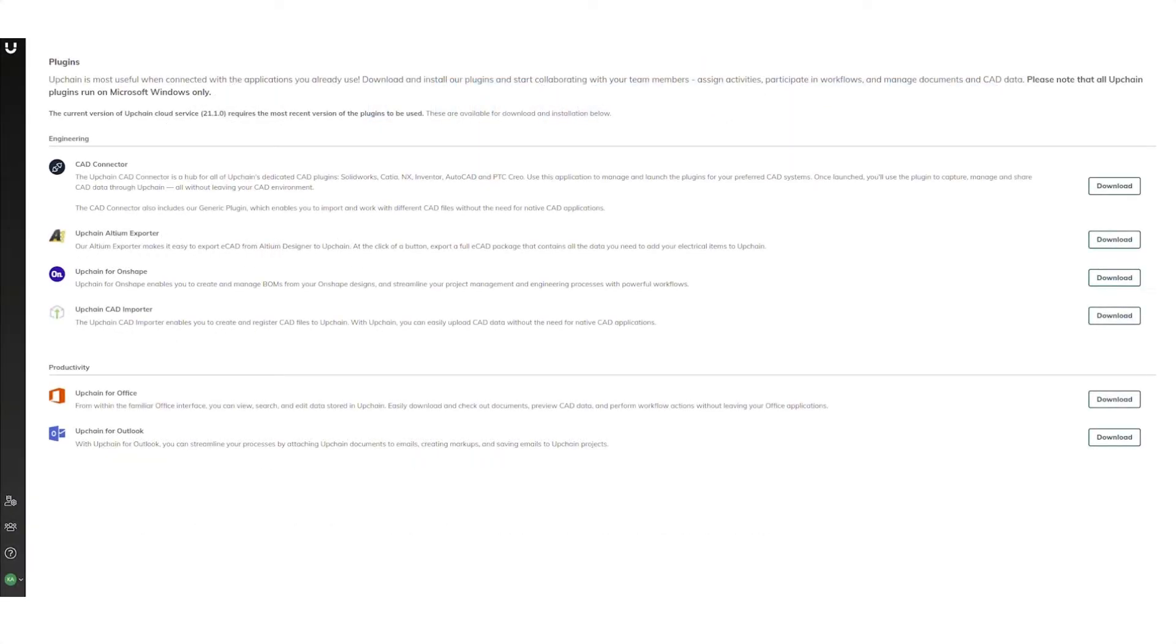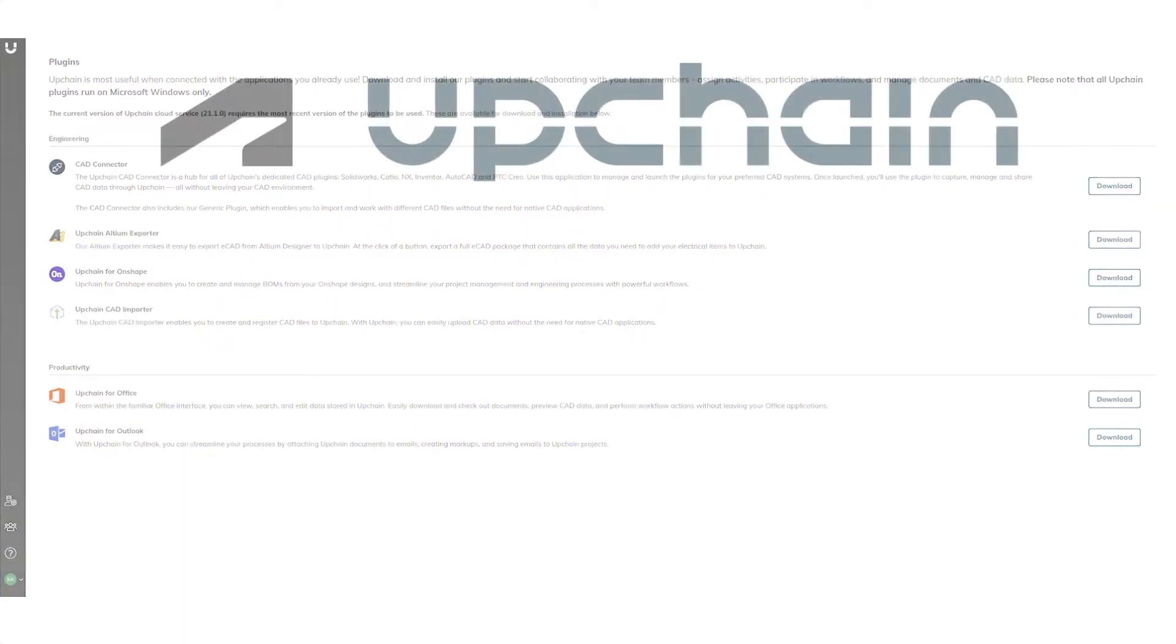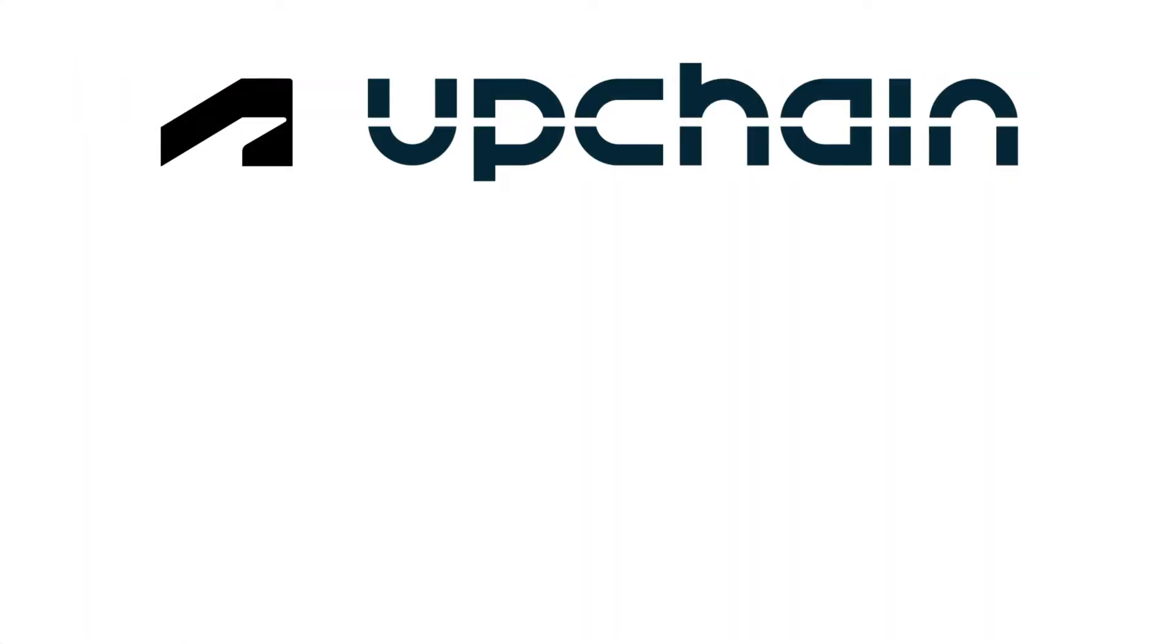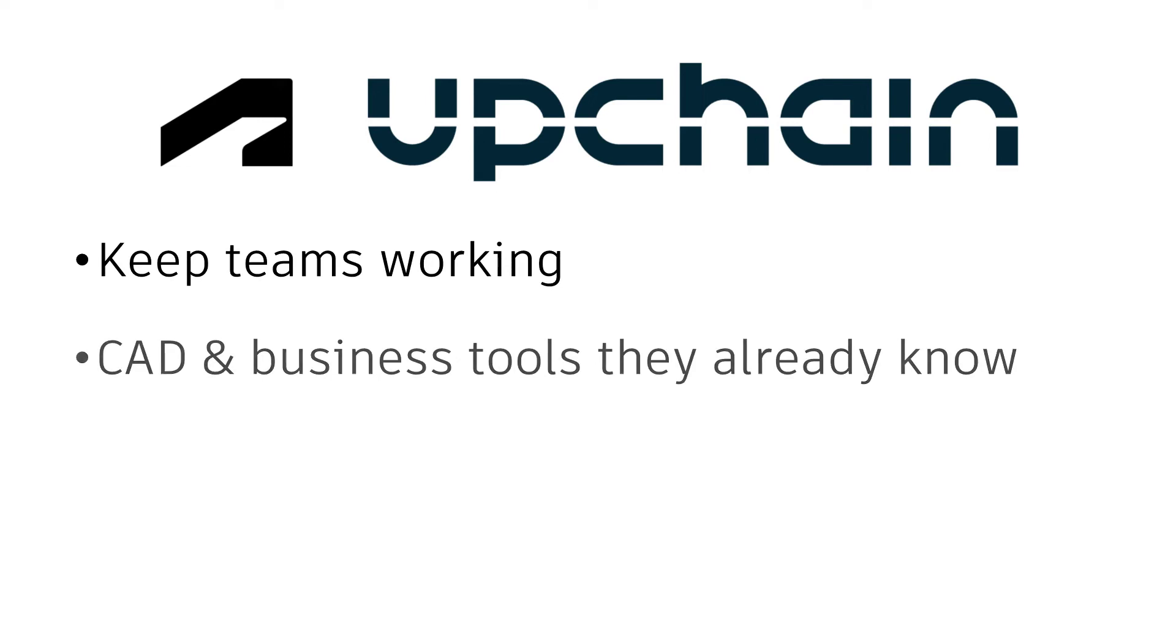Configurable, out-of-the-box workflows control your processes to keep projects moving, while integrations keep teams working in the CAD and business tools they already know.